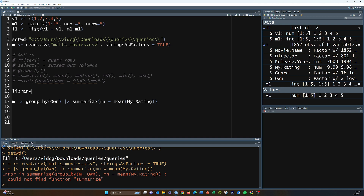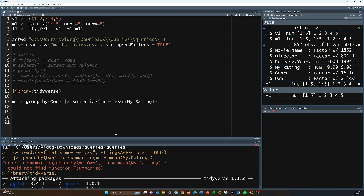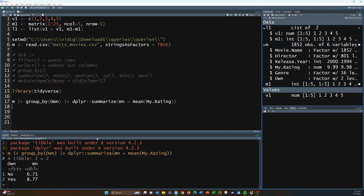I forgot to load my library first — let me do that. We can call in the entire tidyverse with library(tidyverse), or just library(dplyr). Sometimes you'll see things are masked, meaning there's a naming conflict. If you want to be explicit, you can use the package name with double colons, like dplyr::summarize. Running the code, we get an average rating of 6.7 for not-owned movies and 8.77 for owned movies, which makes sense.